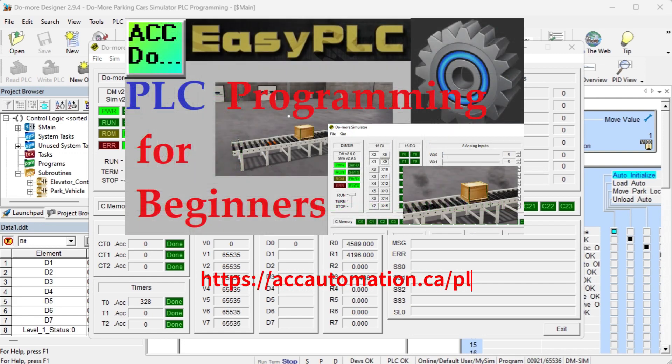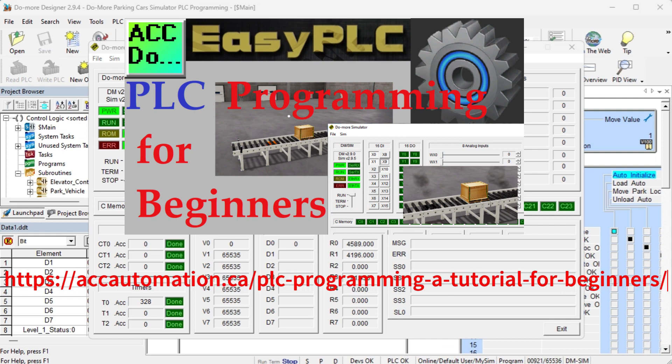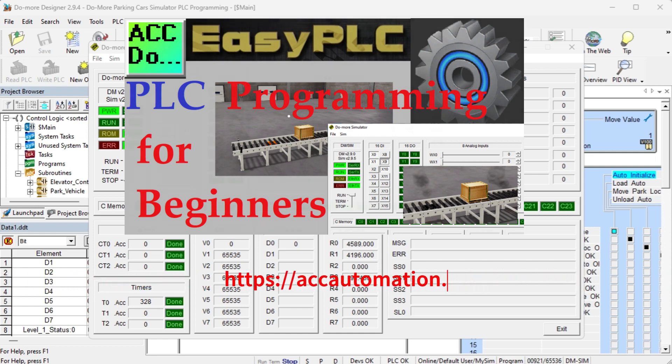PLC programming, a tutorial for beginners, is an excellent post on how this is done. It will cover how to use the Do More PLC programming software and the Easy PLC machine simulator software.